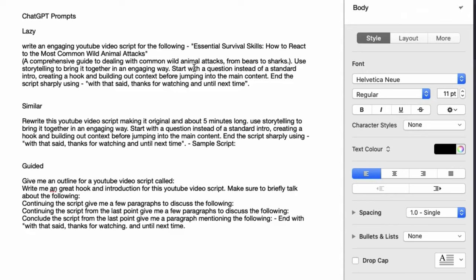I like to say 'Use storytelling to bring it together in an engaging way. Start with a question instead of a standard intro, creating a hook and building out context before jumping into the main content. End the script sharply using: With that said, thanks for watching, and until next time.' I like to end my YouTube video scripts quite abruptly because that's going to make my watch time longer. If you do too much fluff at the end, people will know it's the end of the video and they will leave, which will affect your overall watch time.